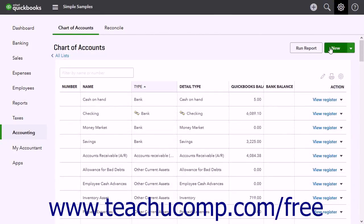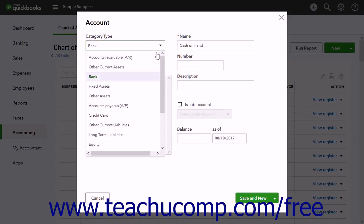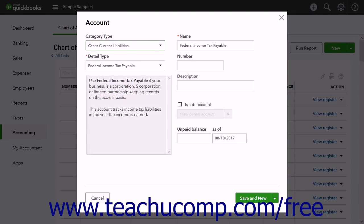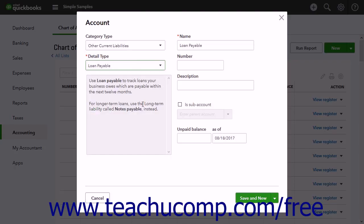Then click the New button in the upper right corner of the Chart of Accounts page. To track company debts or obligations to be paid within one year, use the Category Type drop-down to select Other Current Liabilities. This selection contains commonly used detail type options like insurance payable, line of credit, and sales tax payable to name a few. From the Detail Type drop-down, select the type of account to create.